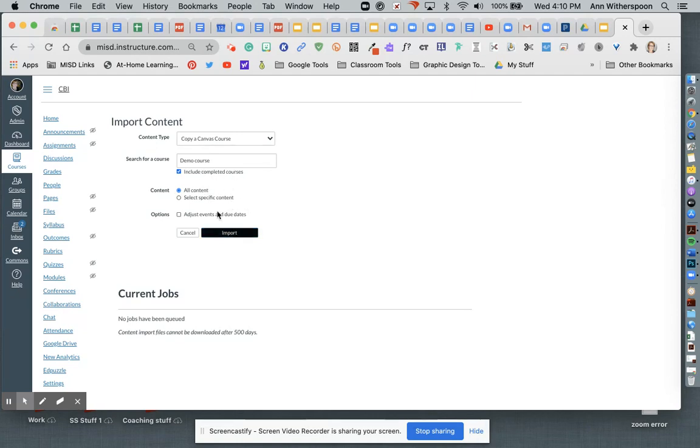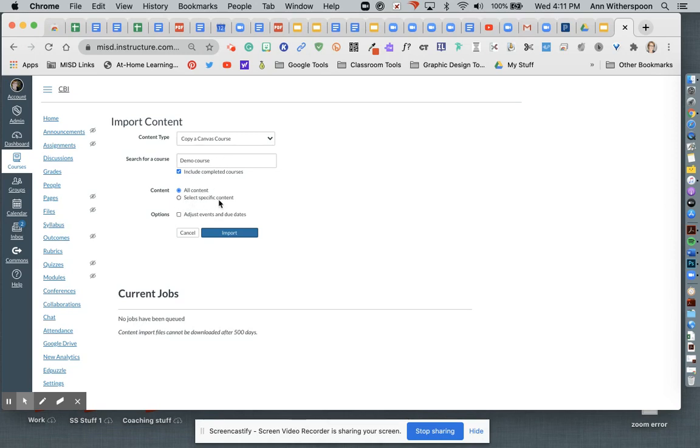So I'm going to select the all content. If I decide that I want to copy over last year's course, then I'm probably going to select specific content because I don't want to copy over my calendar dates.